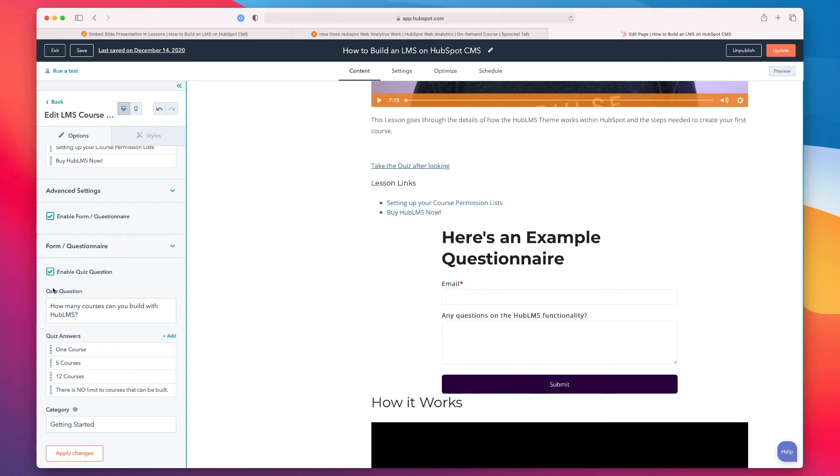And then finally, we have the quiz question. You can jump in and ask one quiz question with our inline quiz module. We also have a module that's available that is an interactive quiz that you could send people to externally.